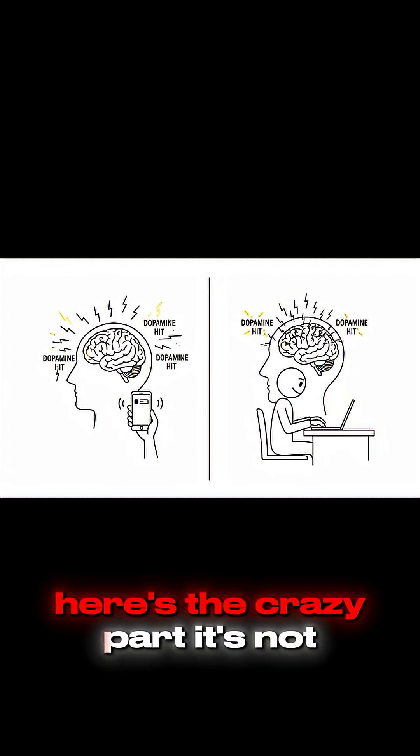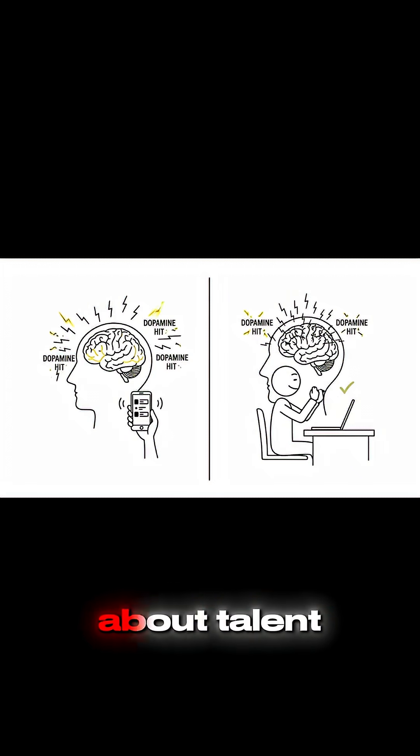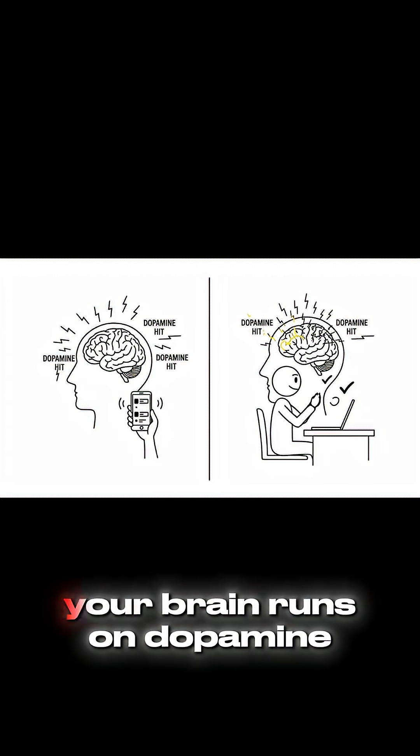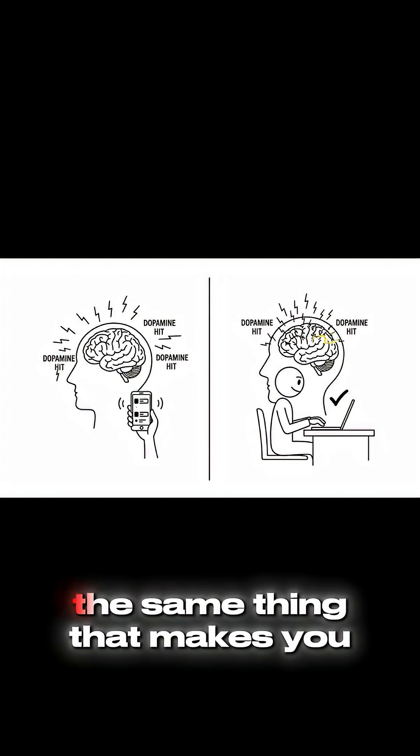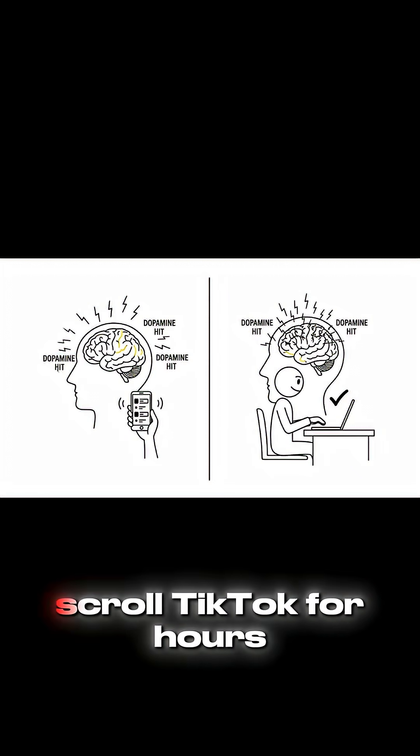Here's the crazy part, it's not about talent. Your brain runs on dopamine, the same thing that makes you scroll TikTok for hours.